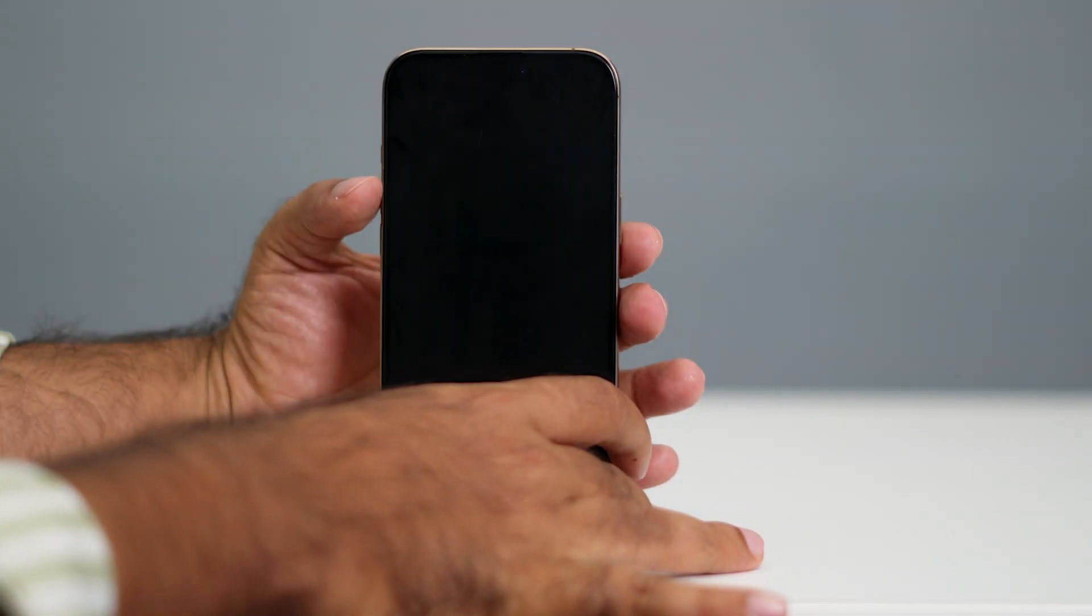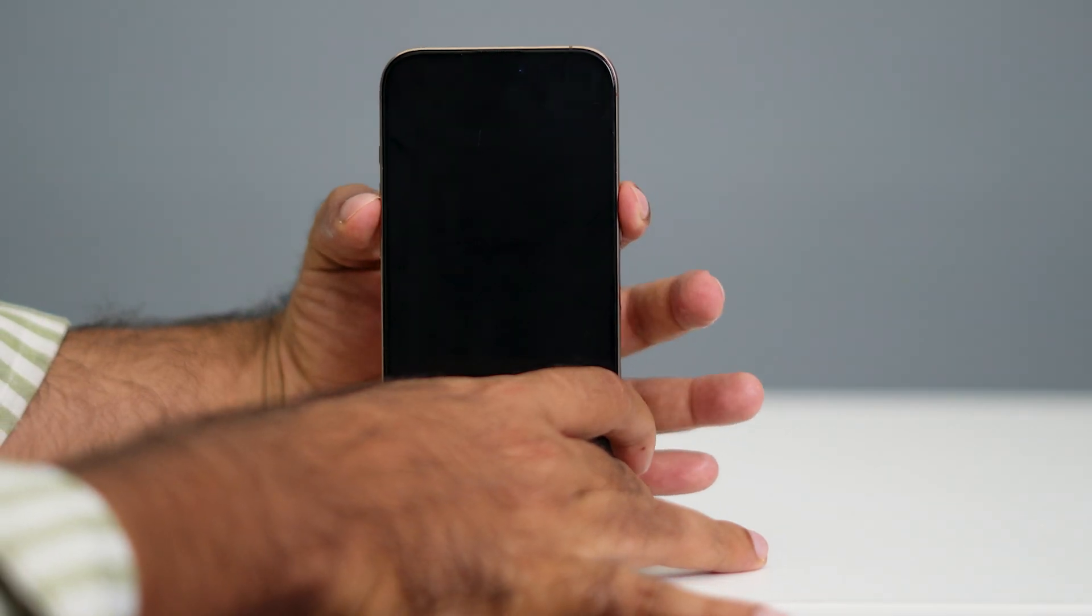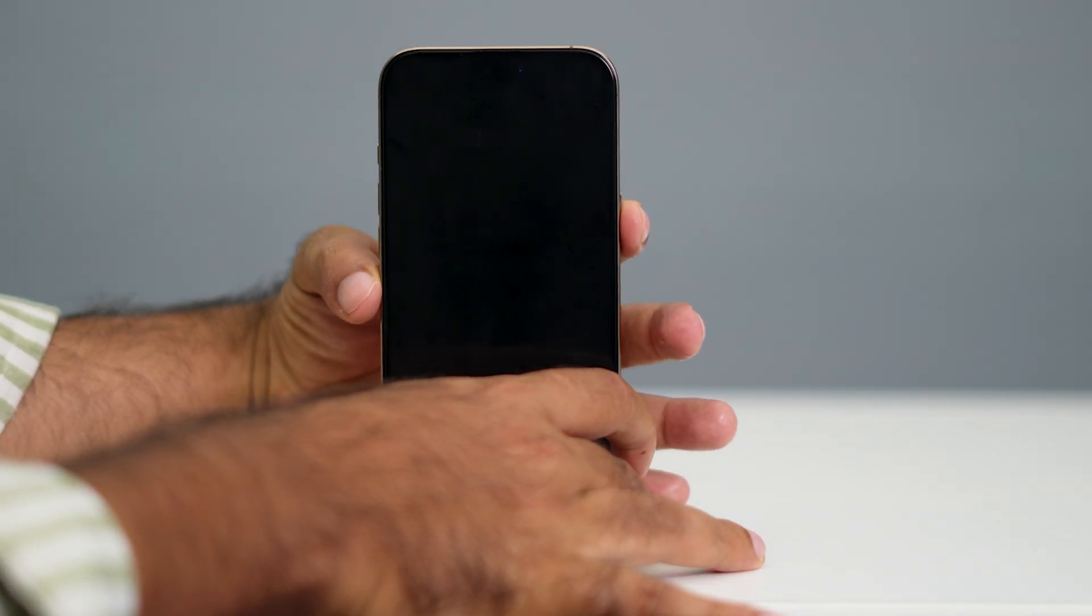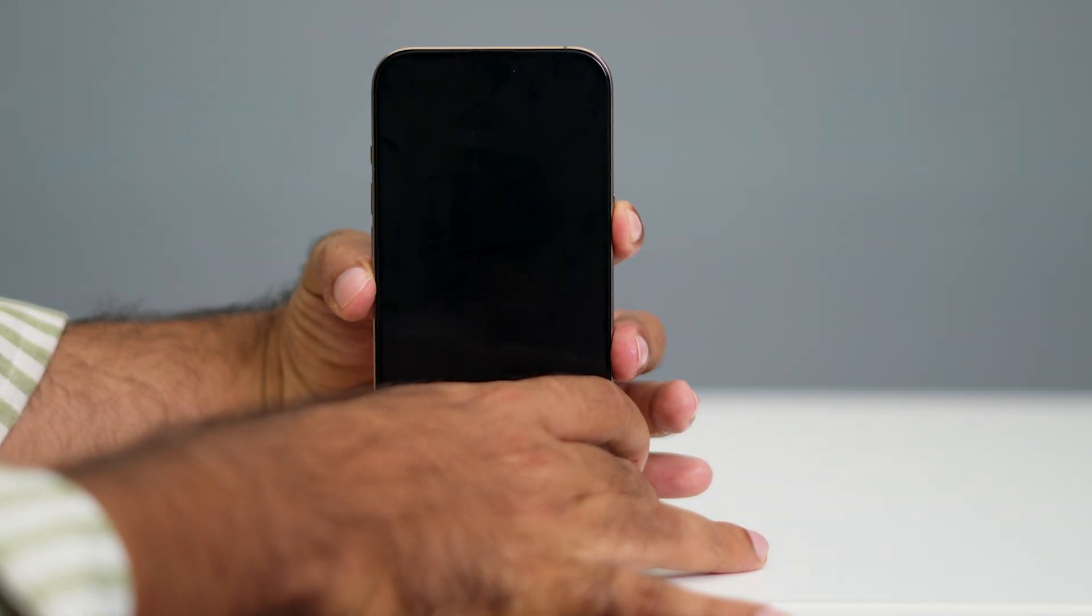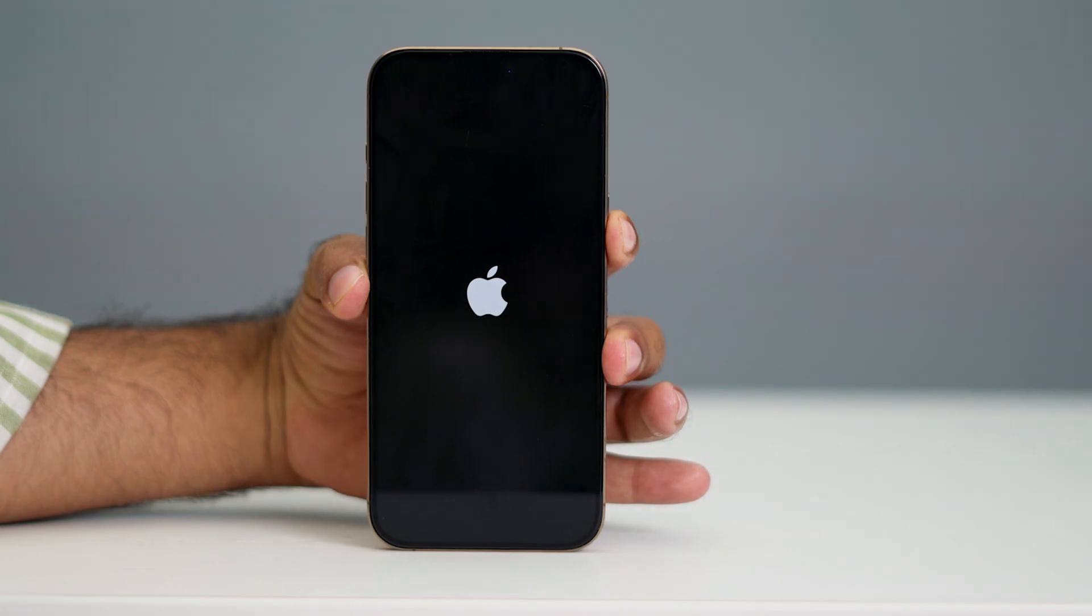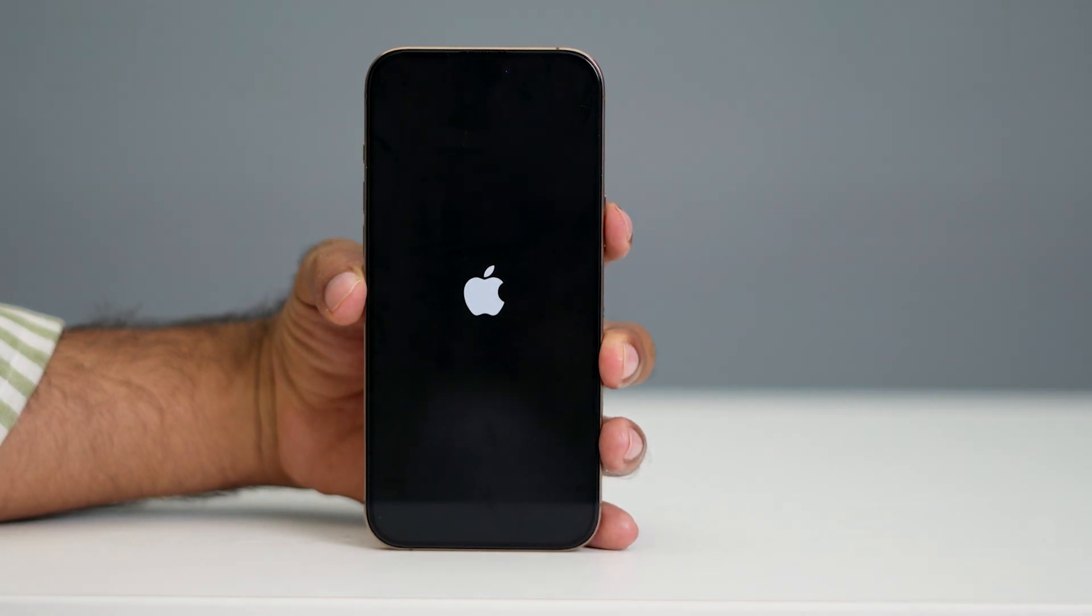Let me do this very quickly. Press volume up, followed by volume down, then press and hold the power button like this. You can see the Apple logo, then you can release it.